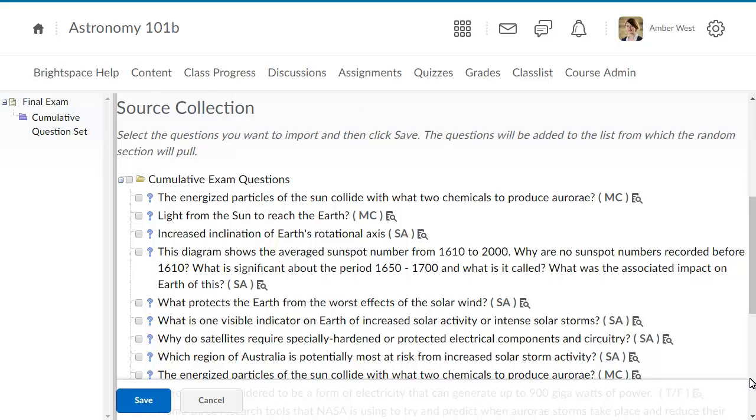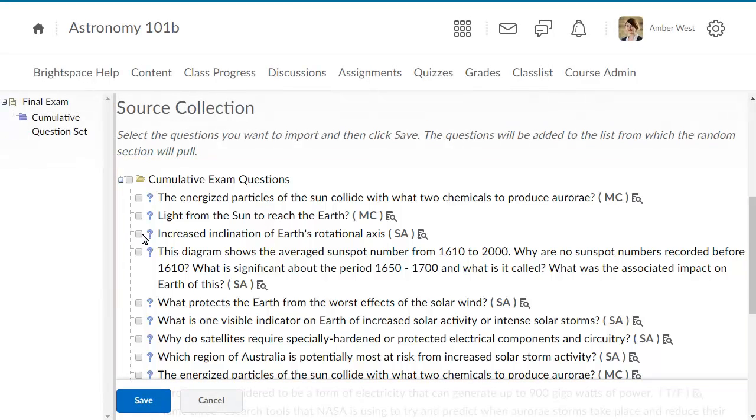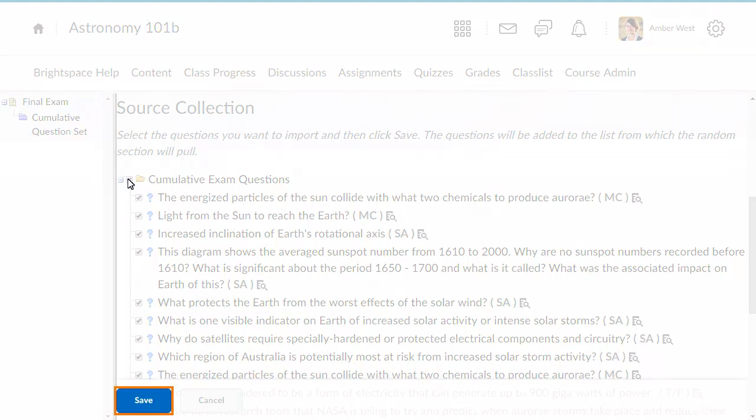Select the questions you want to import. For this example, we will select all of the questions. Click Save.